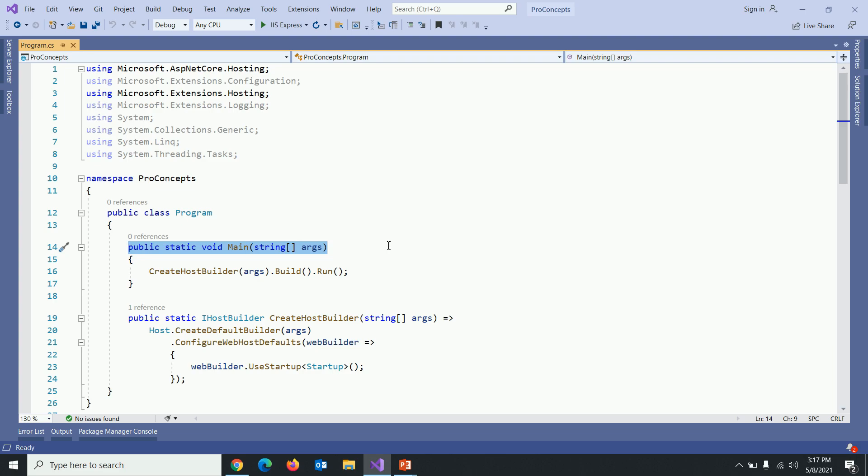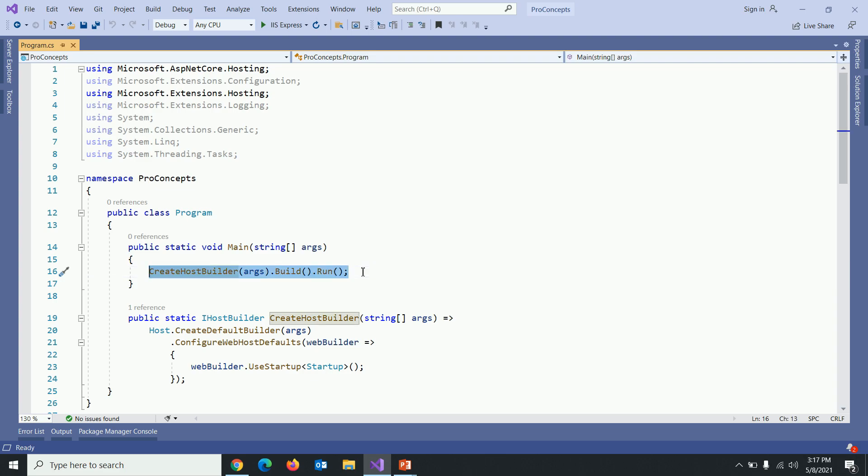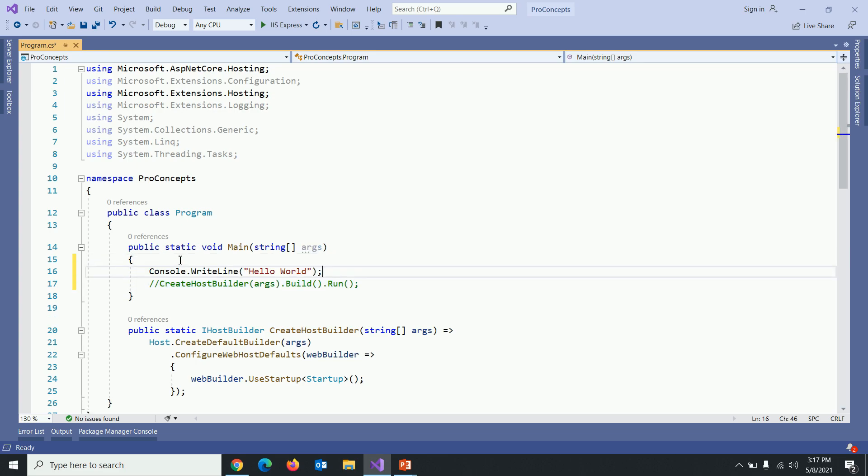If I comment the line within main method, there is only one line. Let's comment that and let's say write console.writeline hello world.